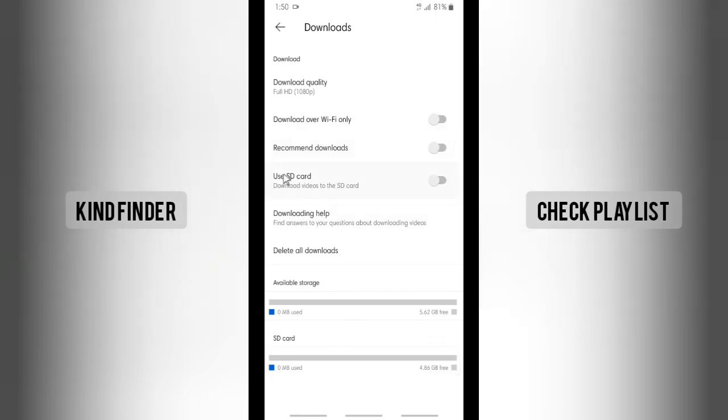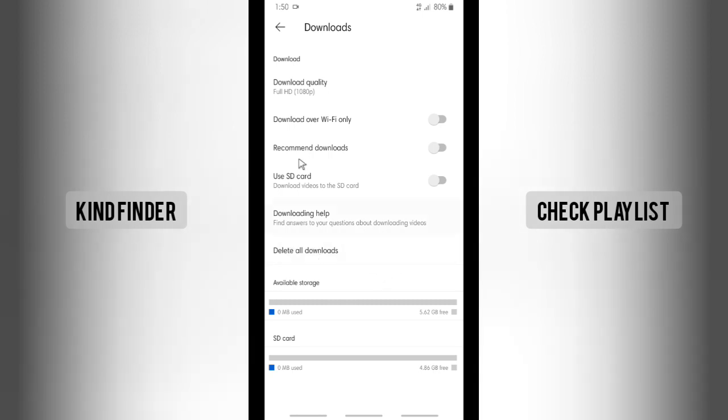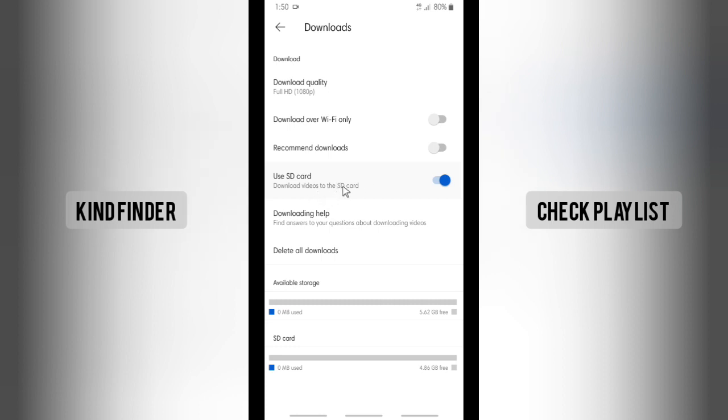So for now, if you want to use your SD card, if your SD card has more space to save your download files or videos, you can use your SD card by doing this. If you turn this on, that means download videos will be saved to the SD card.